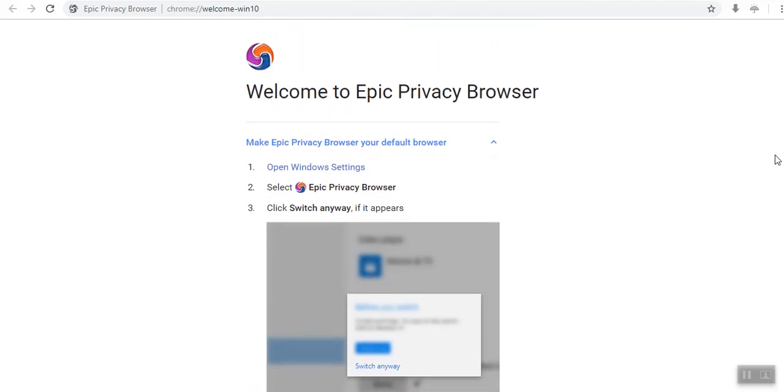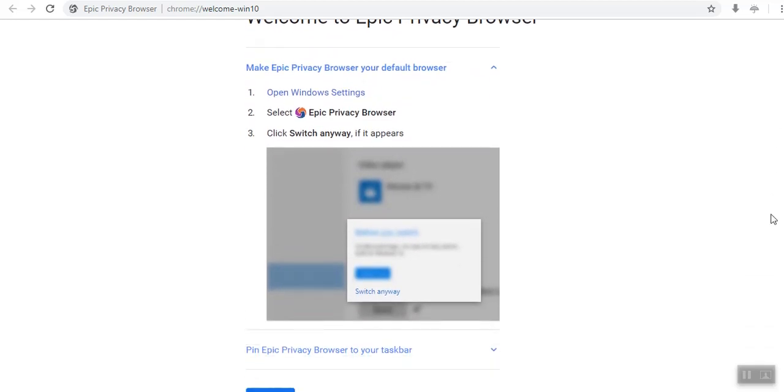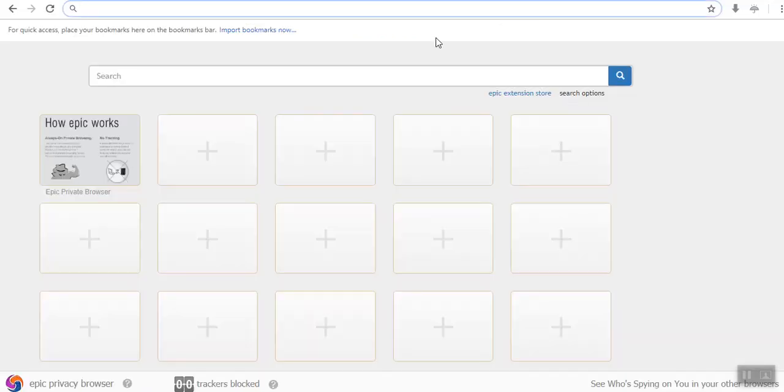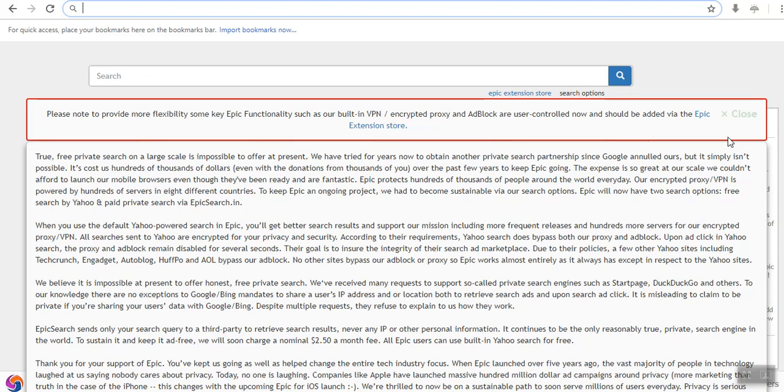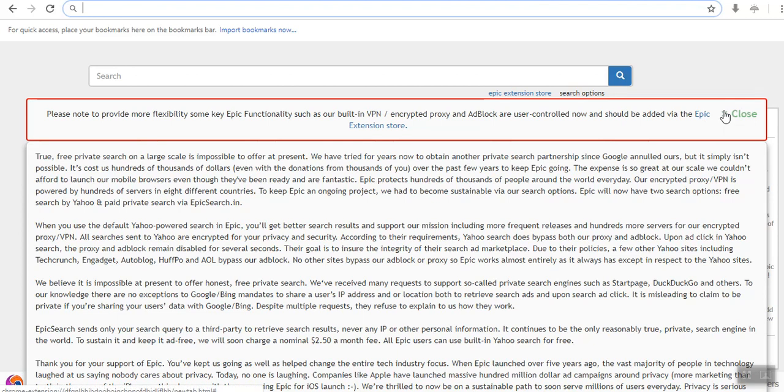It's asking make Epic Browser a default browser. I'm not interested in that. I'll just click on continue. Now, there is some information. Please note, provide more flexibility, more Epic features such as 1-bit encrypted proxy and ad blocker user control now should be added by the Epic Extension Store. For us to add the VPN feature, we must go to the Epic Extension Store and add it.